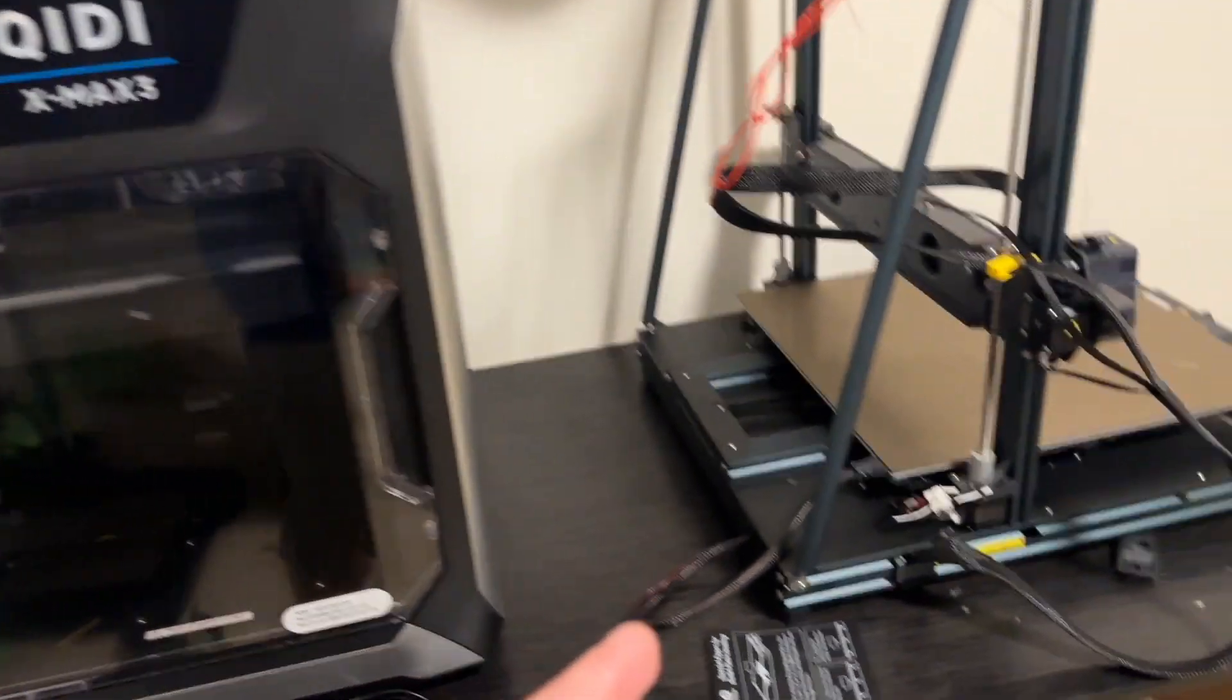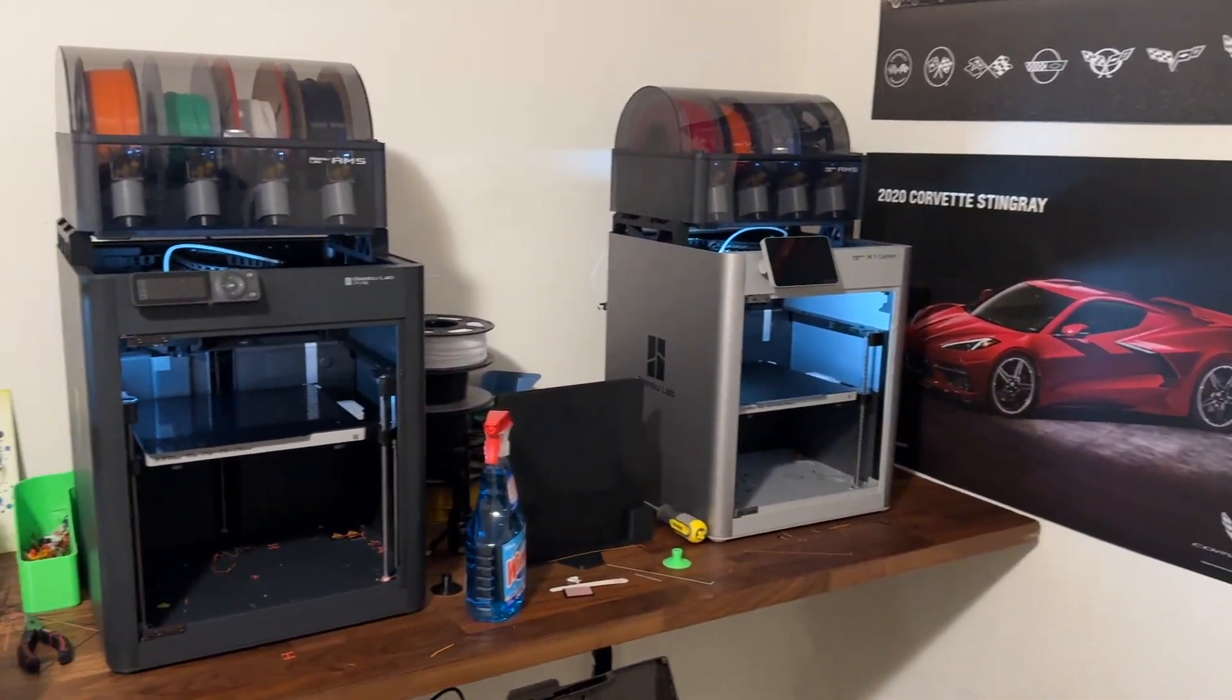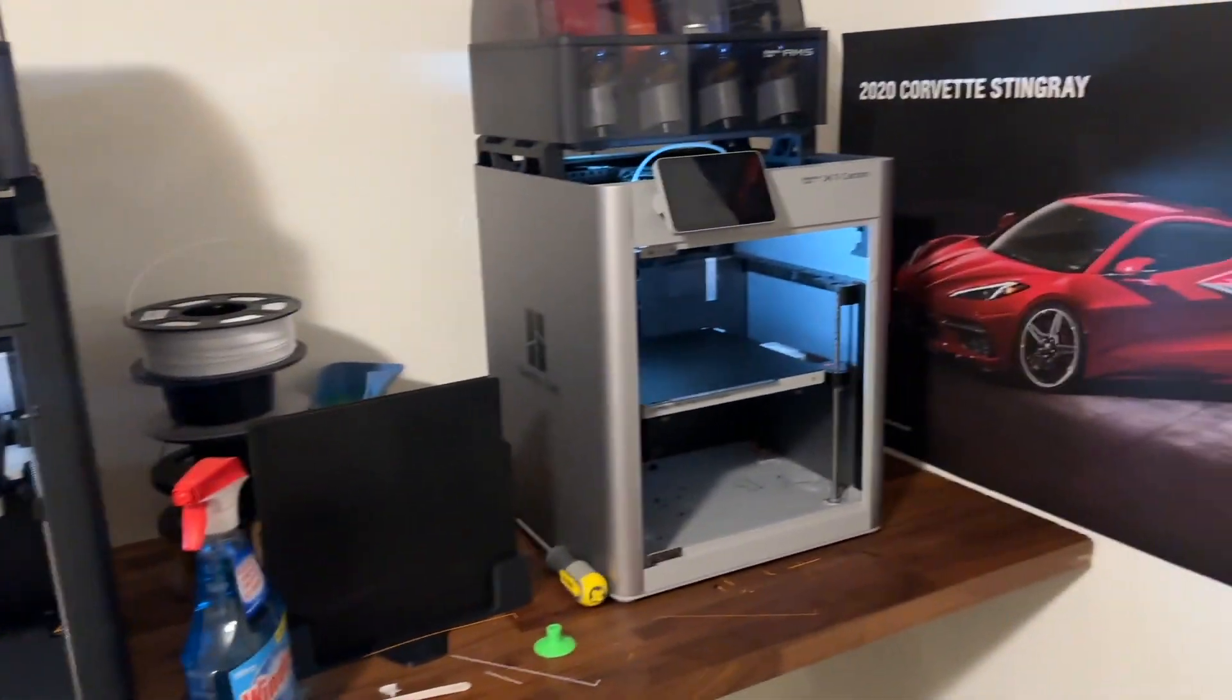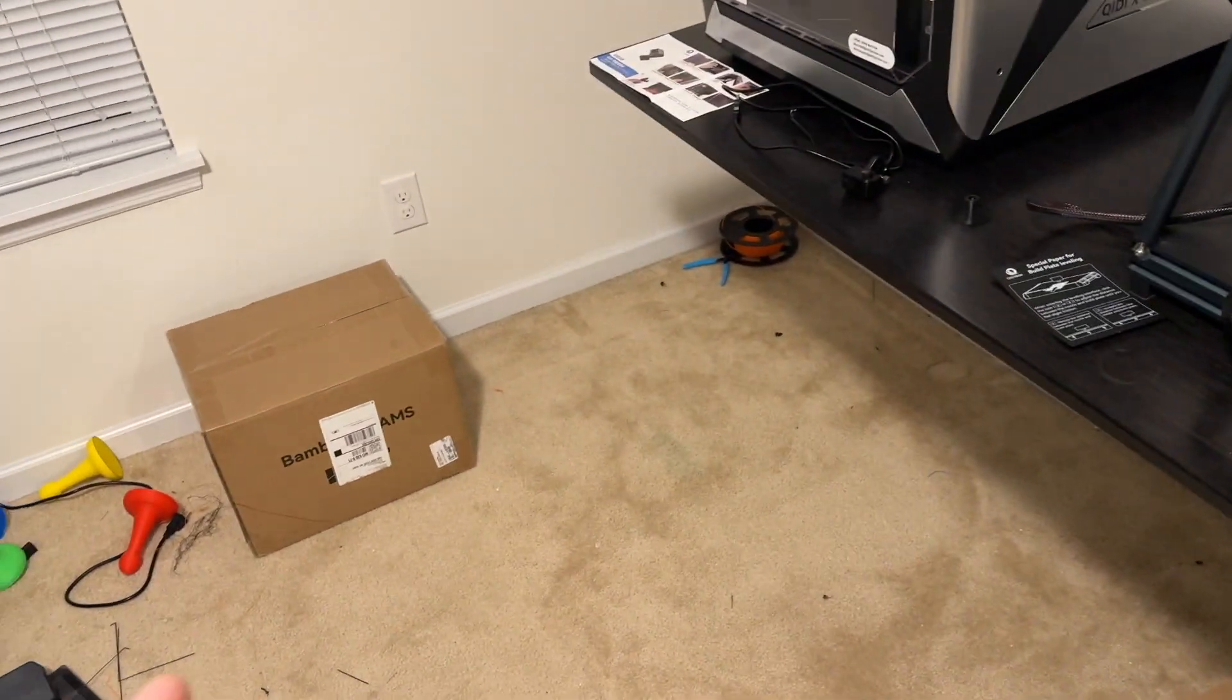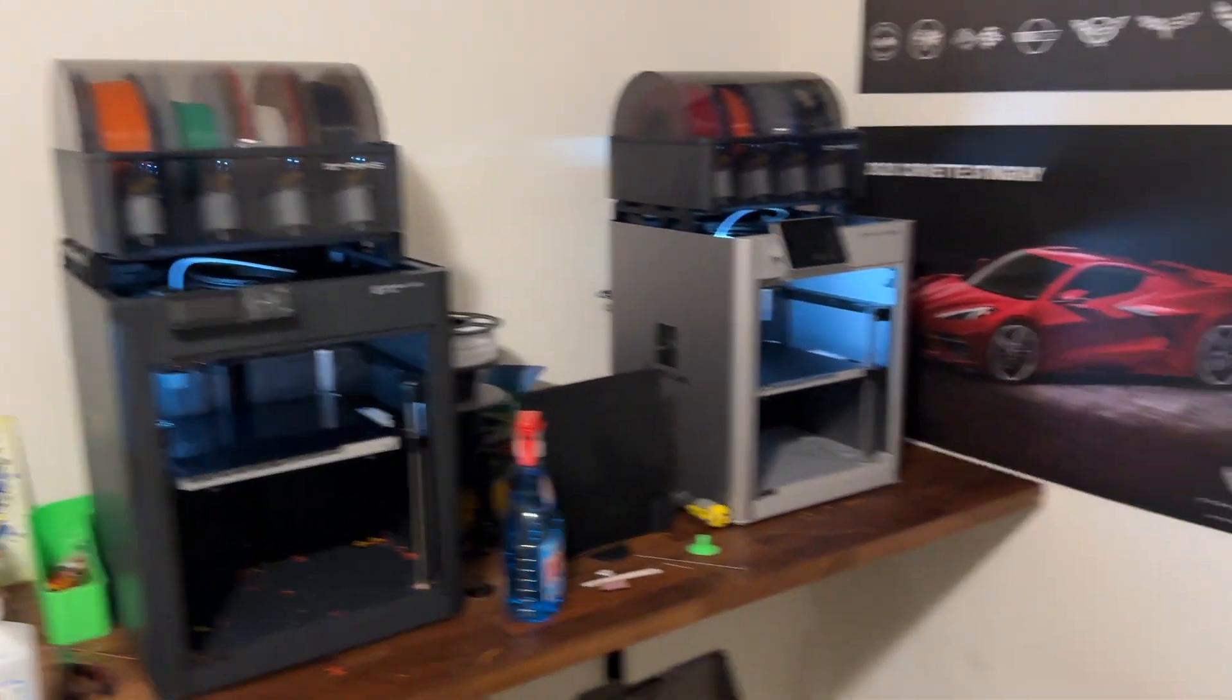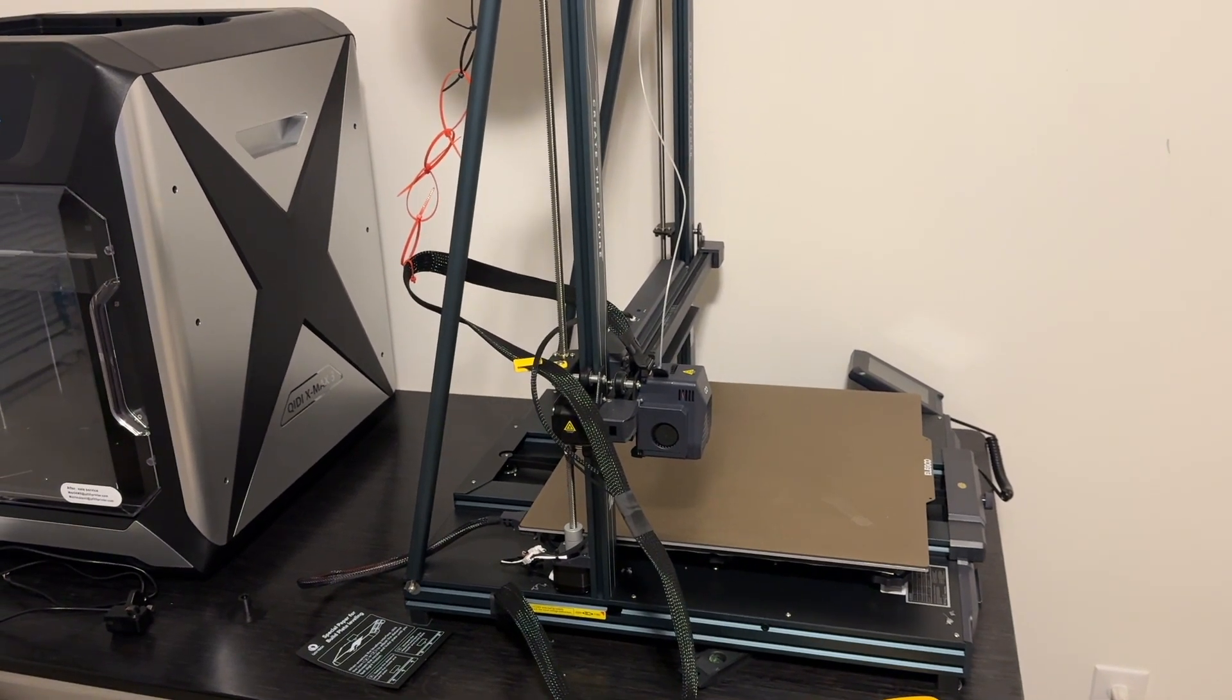As well as the Neptune 4 Max, and I also have a three-way comparison and review videos coming on the Bamboo Lab P1P, P1S and the X1C. I still have the Max 3 which I'm going to wind up selling. I have a Bamboo Labs AMS to go on to my P1P so I'm going to have a video installing that as well, and just a ton of 3D printing going on here.